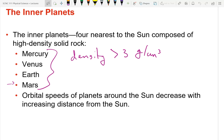I ended last class by indicating that the density of the rocky inner planets are all greater than three grams per centimeter cubed — densities similar to rocks. When we get to the outer ones, they're all going to be under two — densities more like gases, or actually more like liquid, like ice or water.